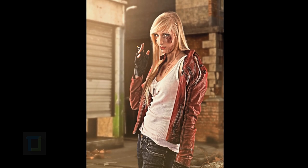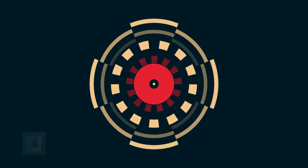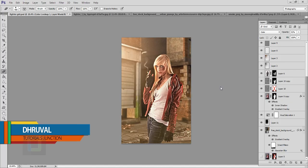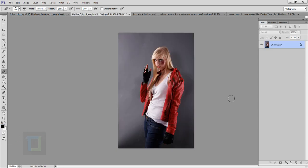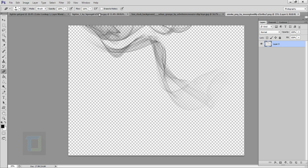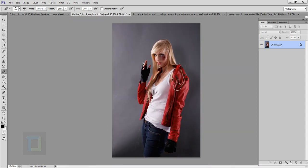In this video I'm gonna show you how we can create this grungy photo effect using Photoshop. I'm gonna use images found on deviantart.com — a model image, a background image, and a little bit of smoke that we're gonna use to light up the cigarette she is holding.